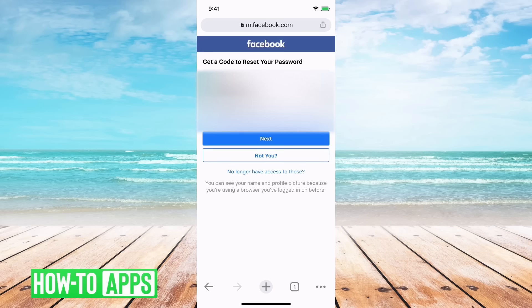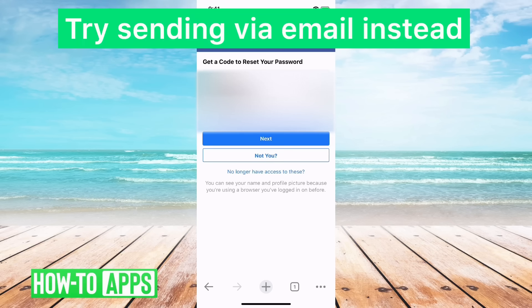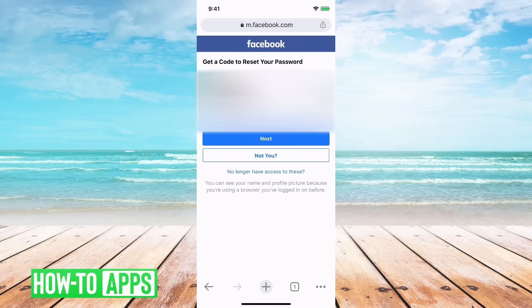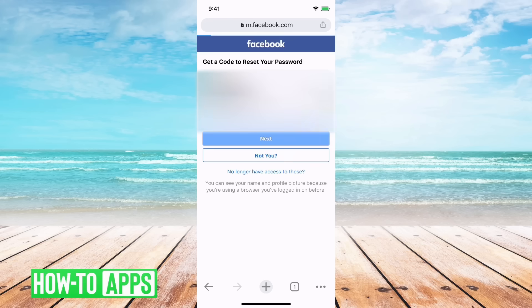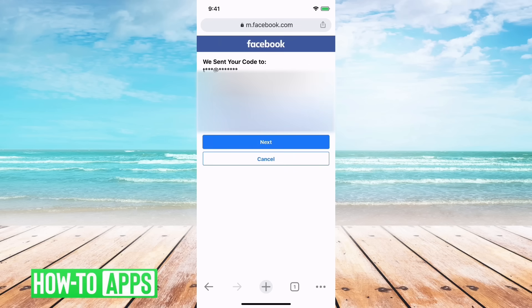Hopefully what you've done is you have an email tied to your account. So if you do have an email, you can just hit next here and it'll send you the code via email instead.